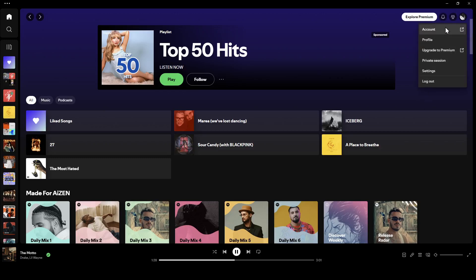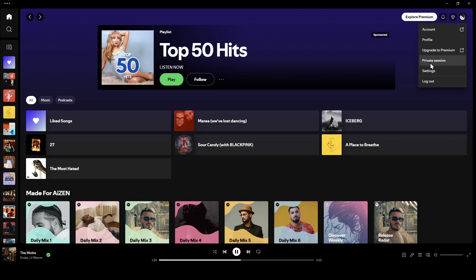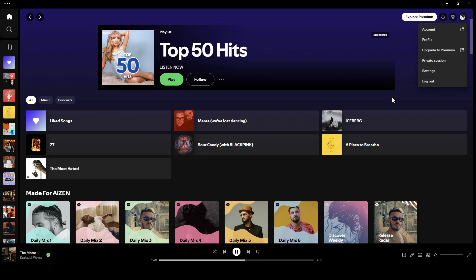If you click on it, as you can see, right here you can access your account, go to your profile, upgrade to premium, start a private session, go to your settings, and lastly you can log out from your Spotify account.